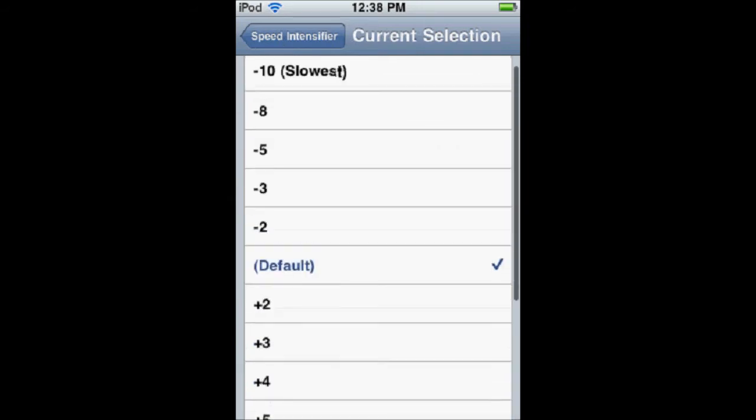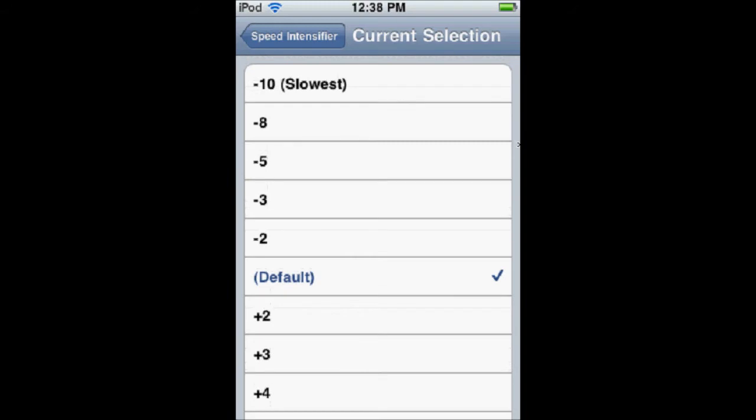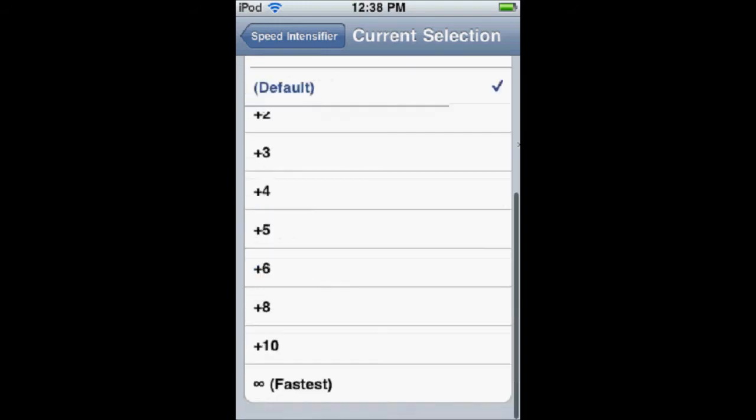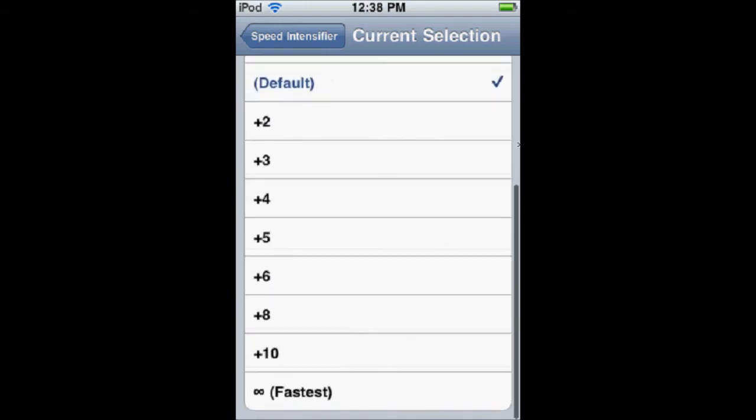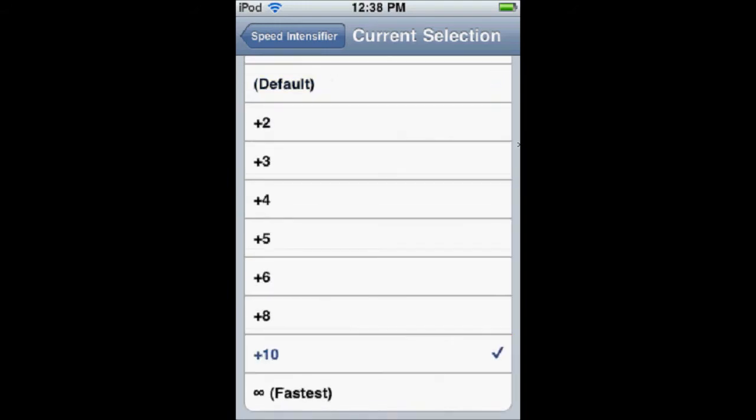And it's going to be pretty fast, you're going to notice, but I recommend putting it at plus 10 for the best results. You can do Infinite, but it has a better potential of crashing your device, so I would just keep it at plus 10.